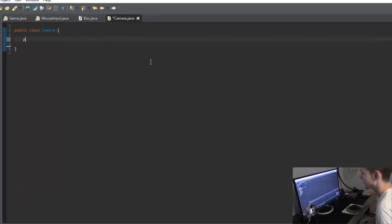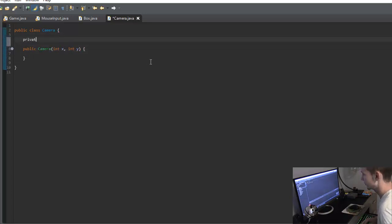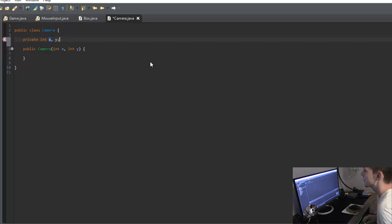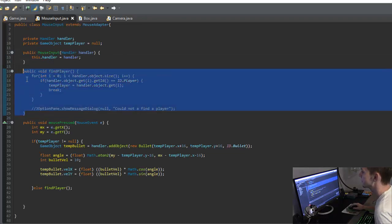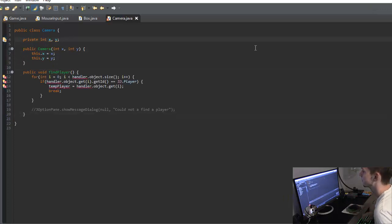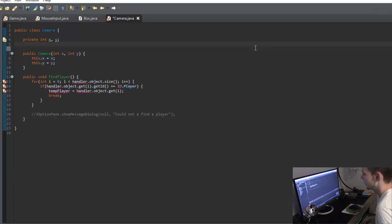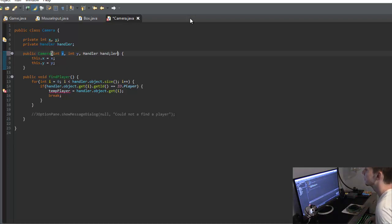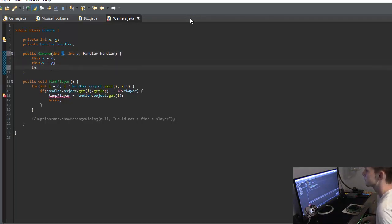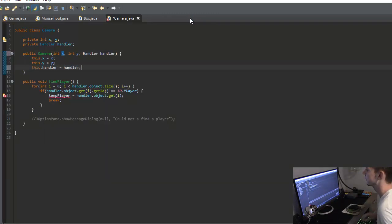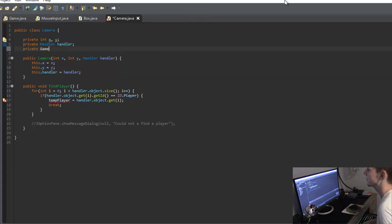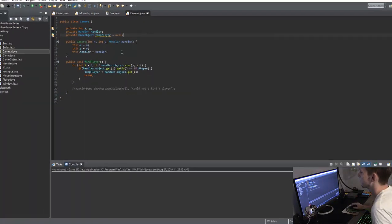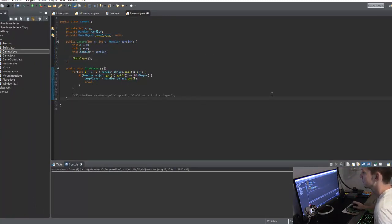But so what I'm going to do is I'm going to create a new constructor and it's going to have in X and Y and we can create these variables up here. So private int X and Y. And we'll just say this dot X equals X, this dot Y equals Y. And then what I want to do is go into our mouse input and I'm going to copy this find player method. And we're going to need our handler in here. So private handler, handler, and this dot handler equals handler. Pretty simple. And then we'll create our temp player. So private game object, temp player equals null. And just like that. So then inside of our constructor, we can just say find player.